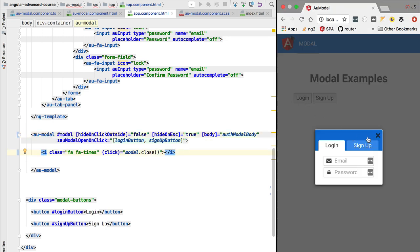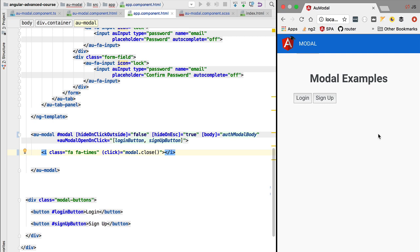If we open the modal and hover over the close icon and click it, the modal closes as expected. Our modal component is really coming along. In the next few lessons, we are going to add more features: passing input parameters to define which tab — login or sign-up — should be initially displayed, doing some preventive refactoring to avoid memory leaks, and adding tests to the modal.